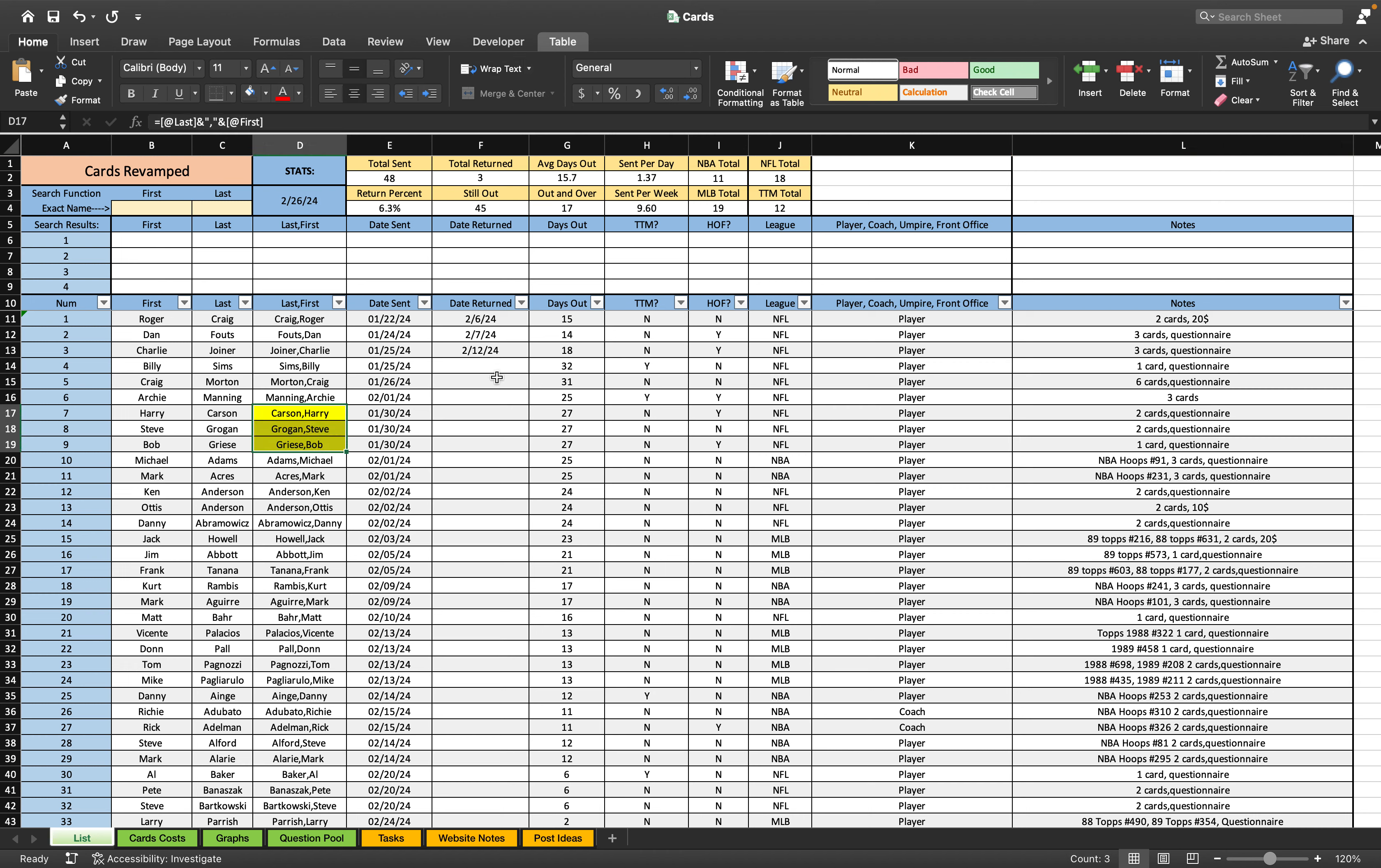So 42. And 14 of them are out over the average days out, so 17 should be in the mix to come back soon.